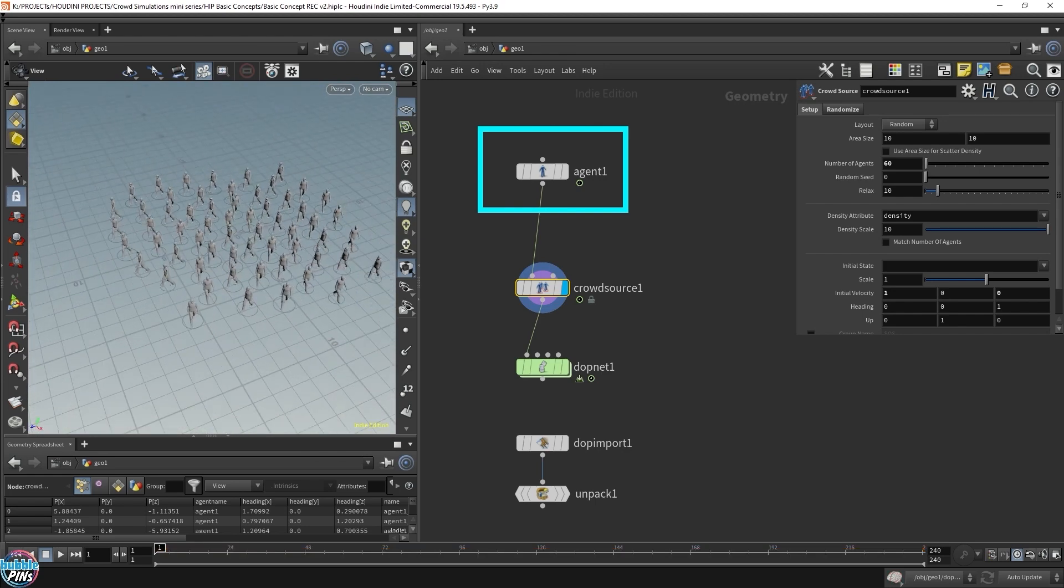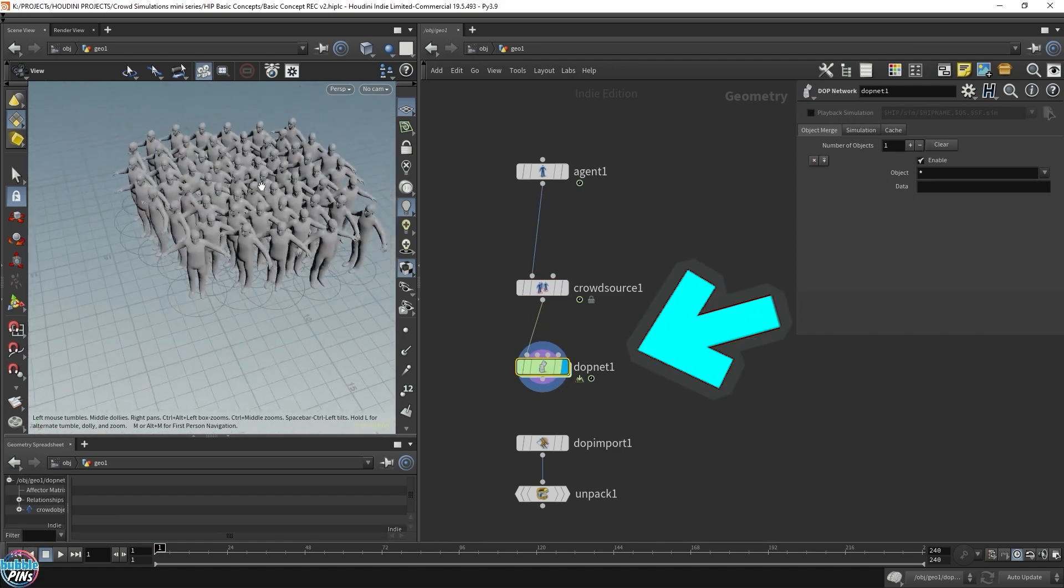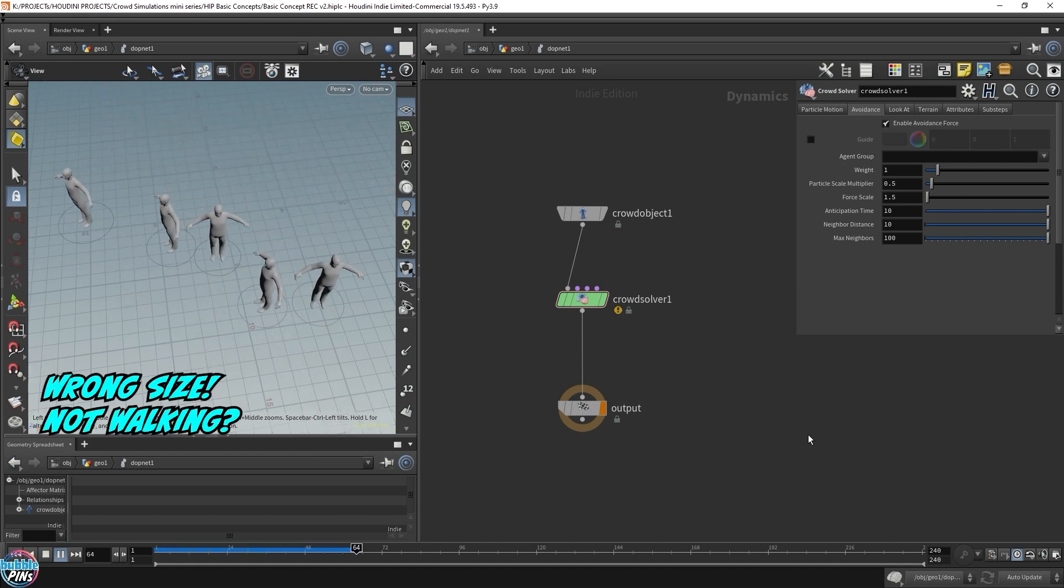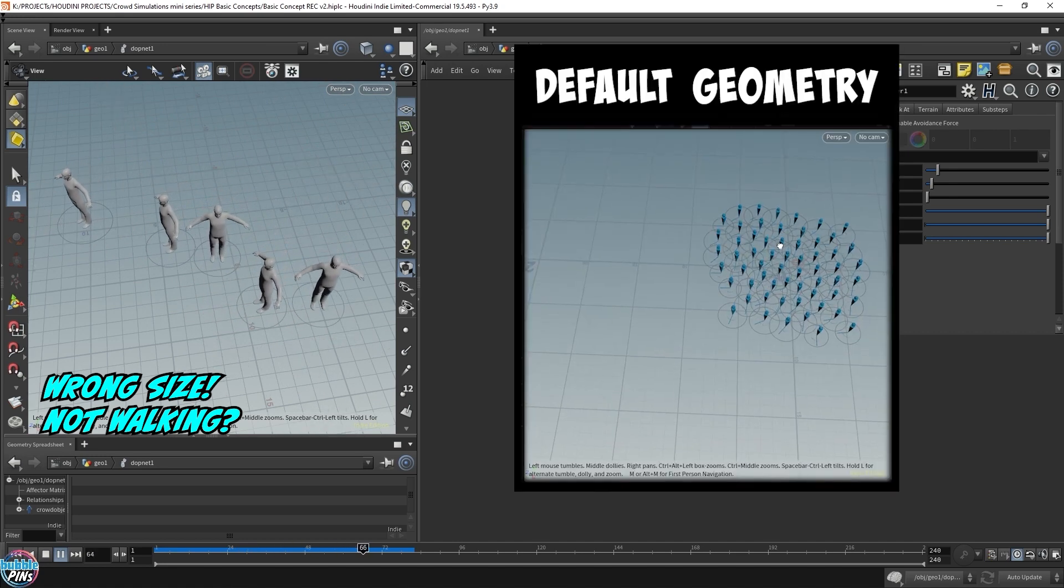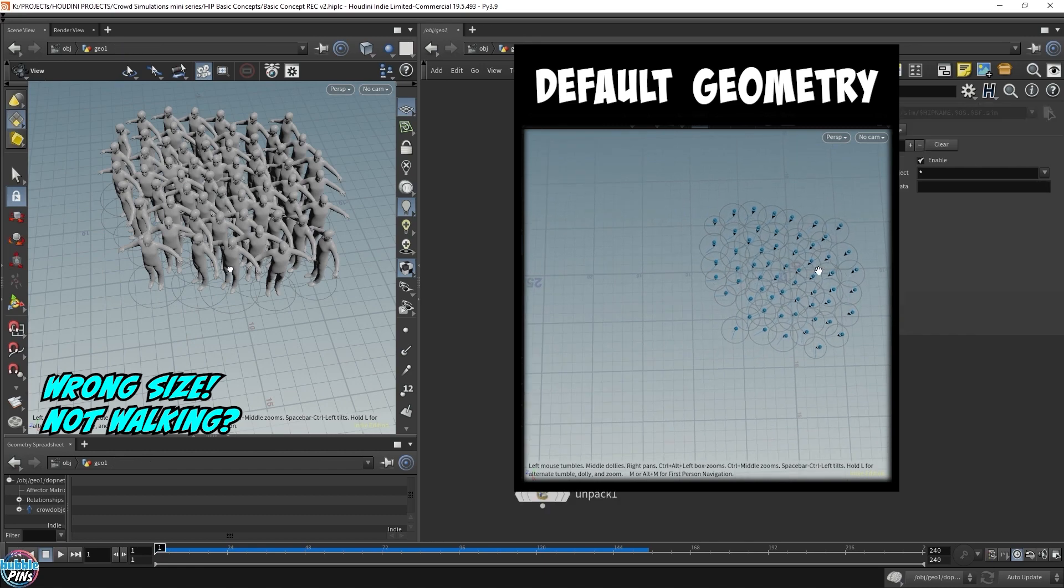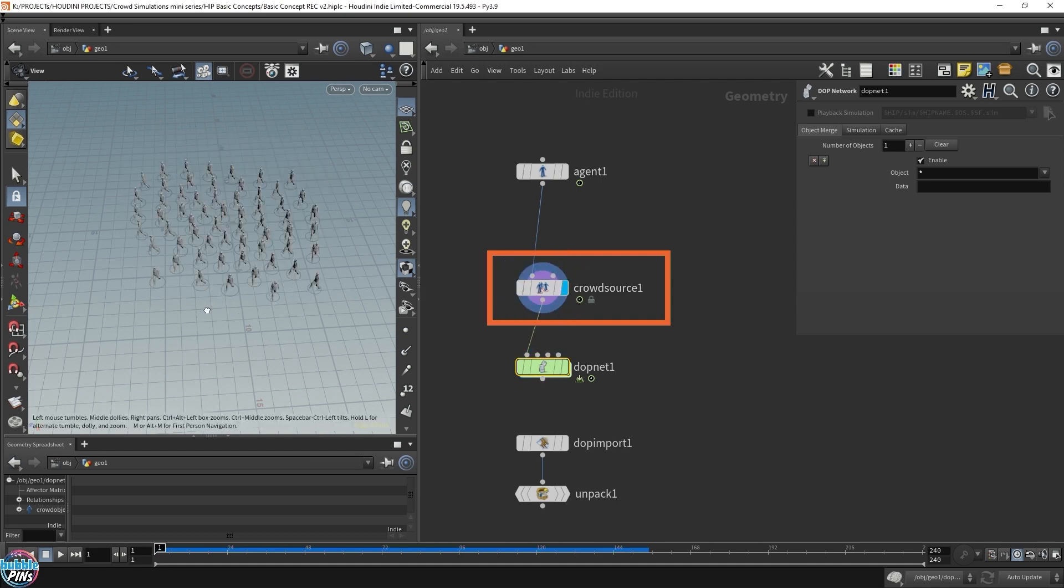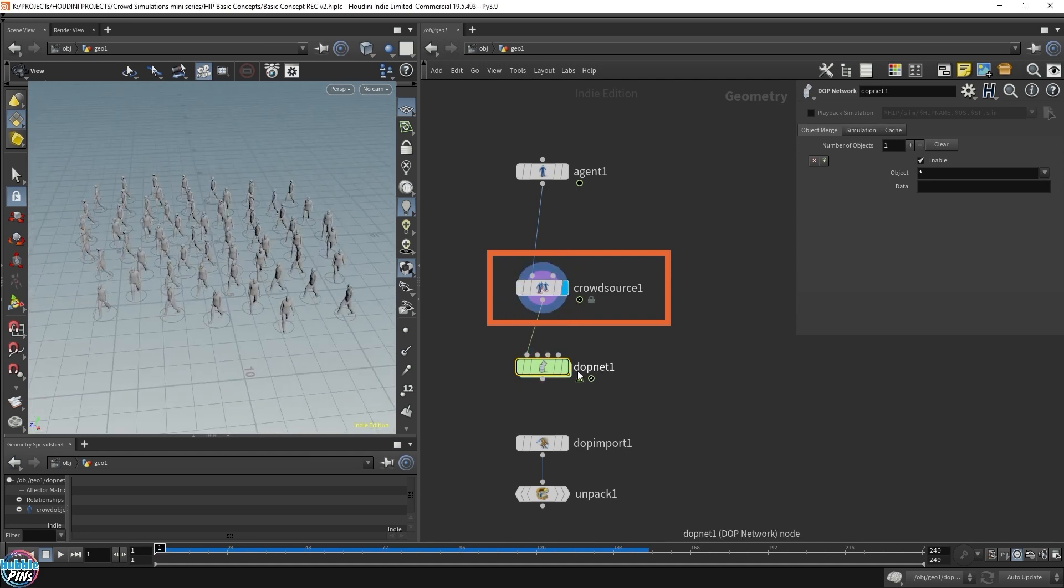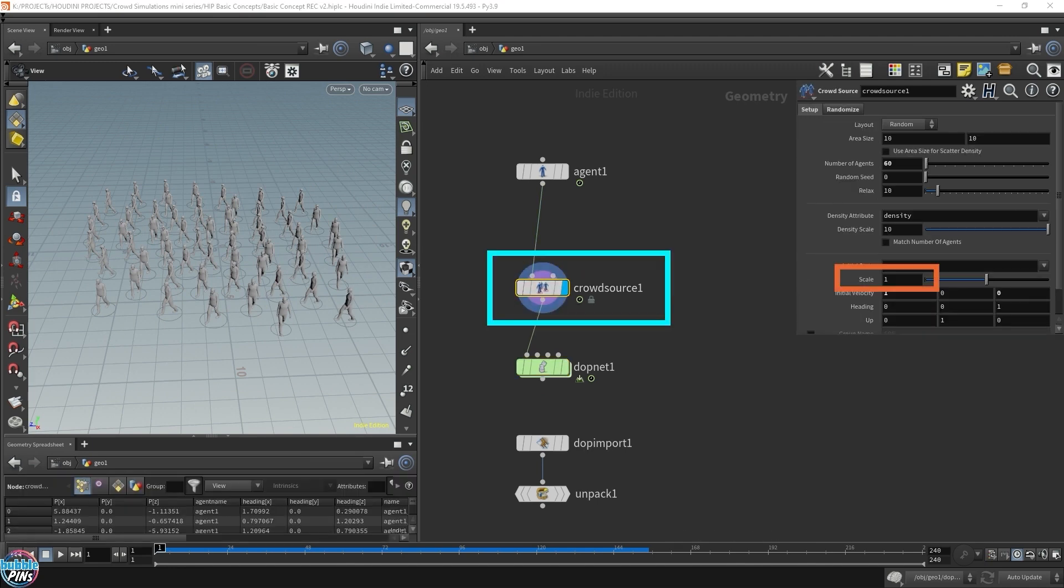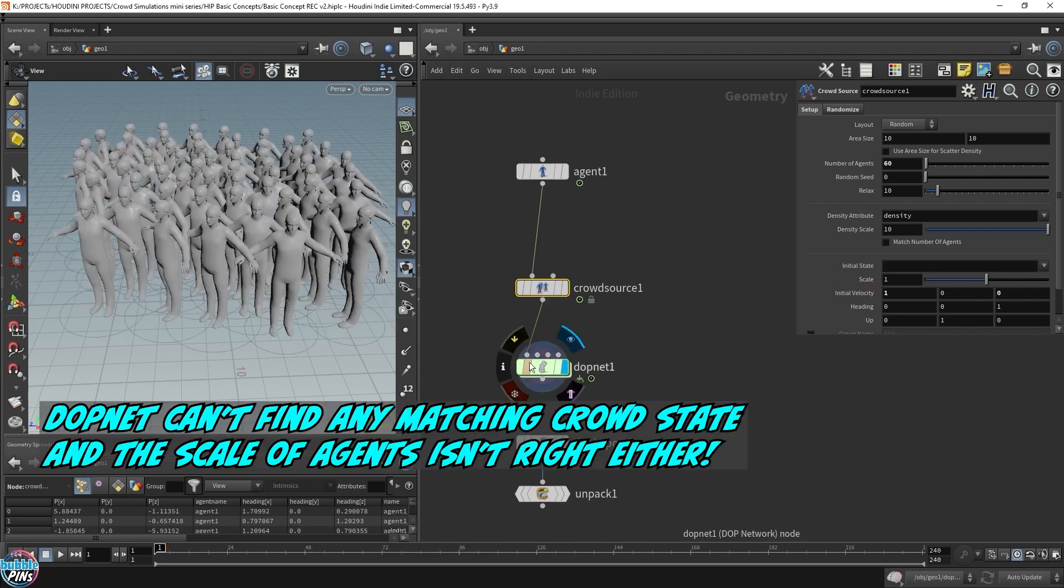However, if we go into crowd solver, into our DOP net, things will start to not make sense. Let's come in here and play it. Well, for one thing, they're not walking. They're just doing the exact same thing as before, except the mesh is different because now we actually have a character mesh. Also, the size is different too. The size is wrong. Put the render flag on the crowd source. This is the size it's supposed to be. But when we put it into the DOP net, it goes like this. We can change the size of these characters, but that's not the reason why it's looking like this.